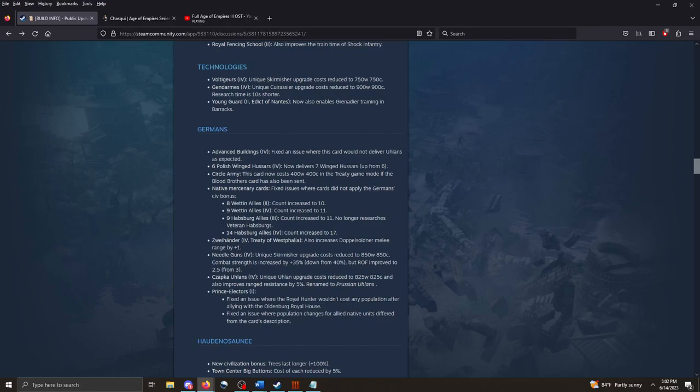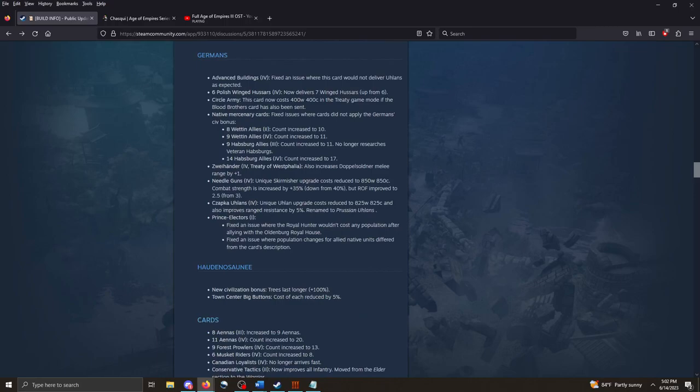The Germans! Advanced building. Now delivers seven wing to Sarr. Nice. Circle army. Costs a little bit different. Now costs 400 wood, 400 coin in the treaty game mode, if the Blood Brothers card has also been sent. So, I think Blood Brothers reduces the cost of different merc shipments. And now the Circle army also benefits from that as well.